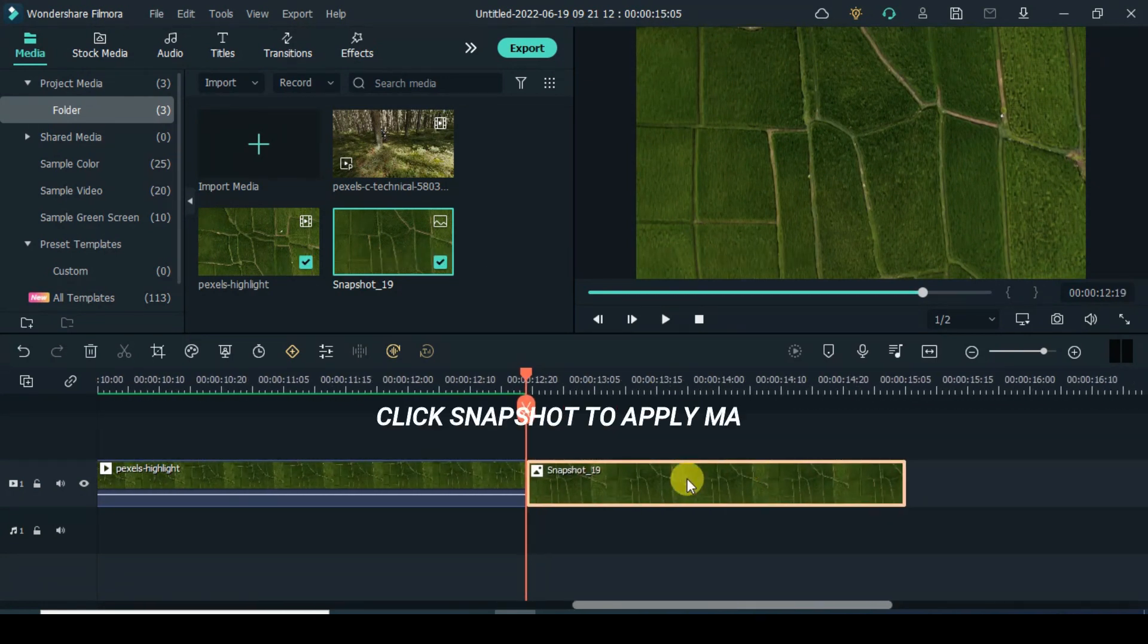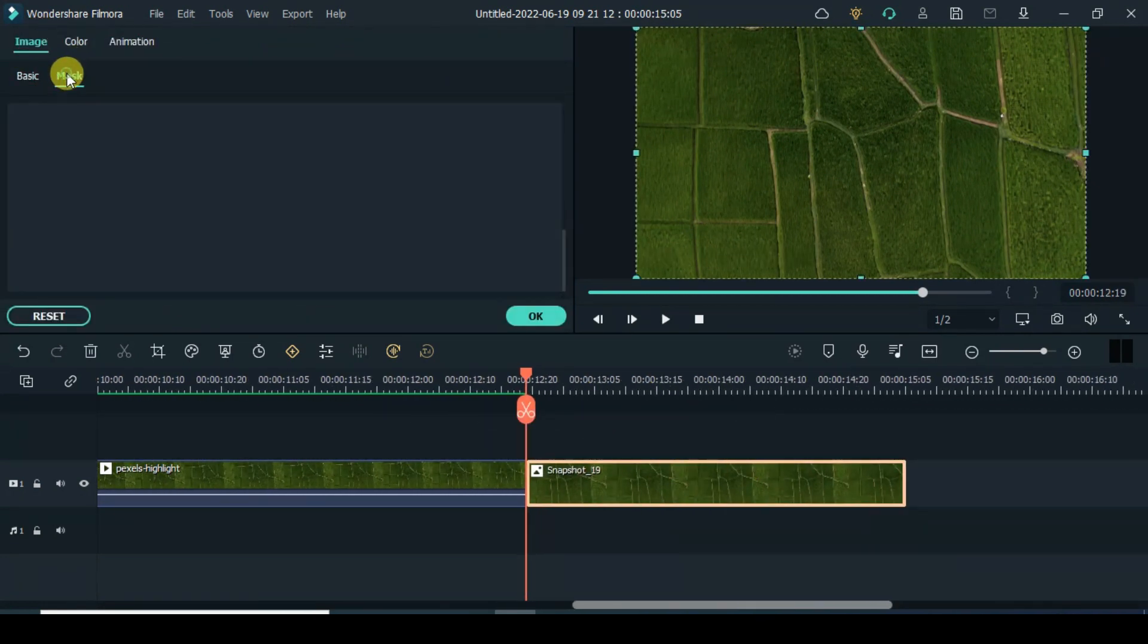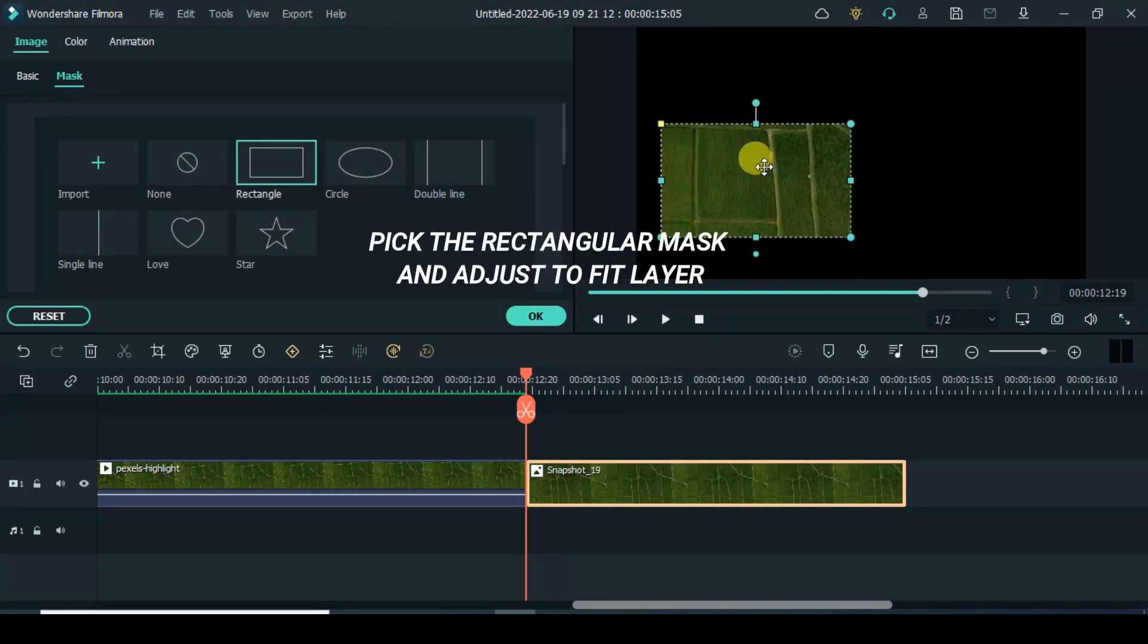Click snapshot to apply mask. Pick the rectangular mask and adjust to fit layer.